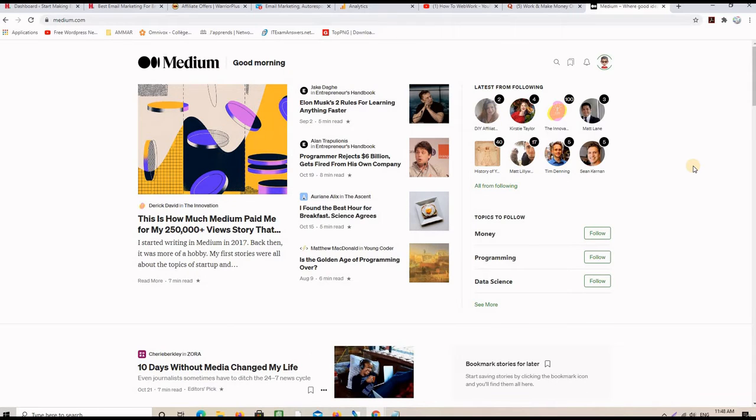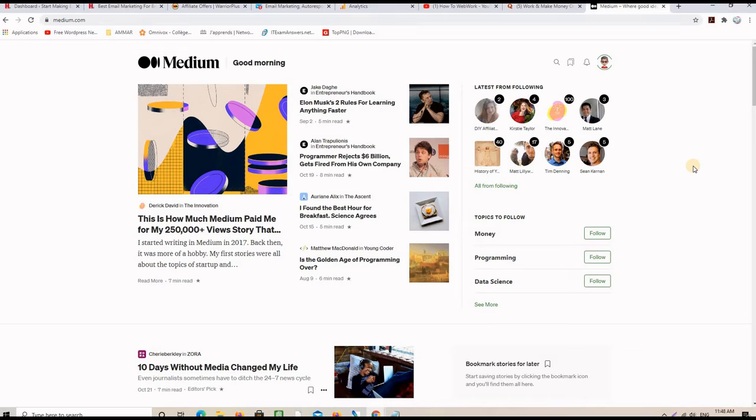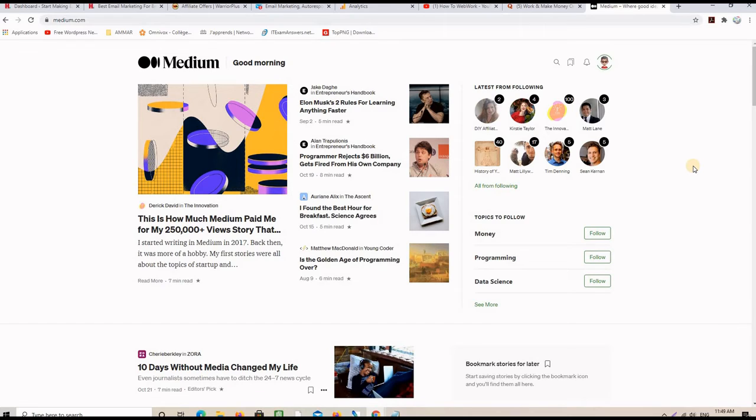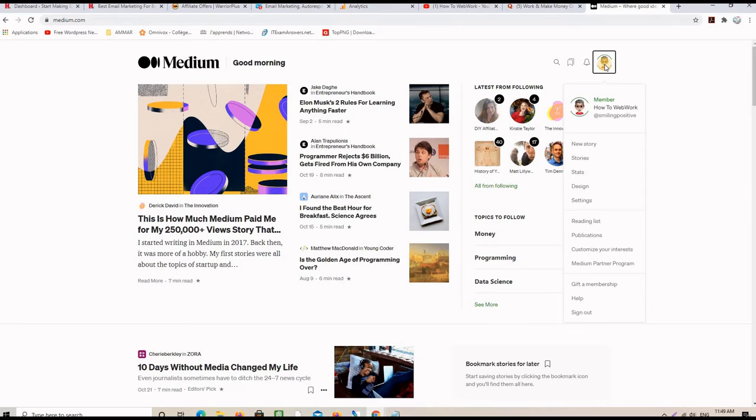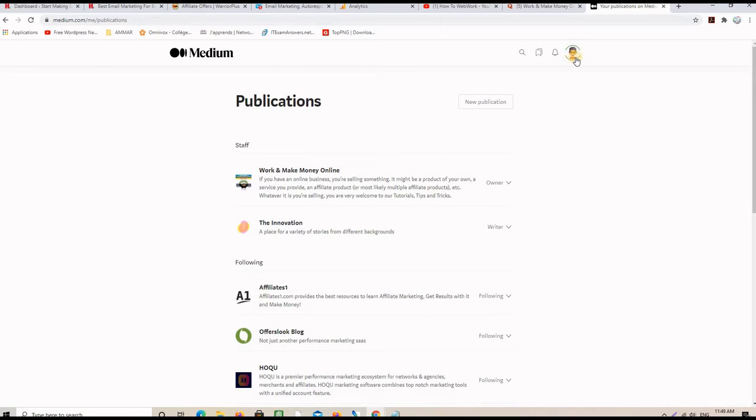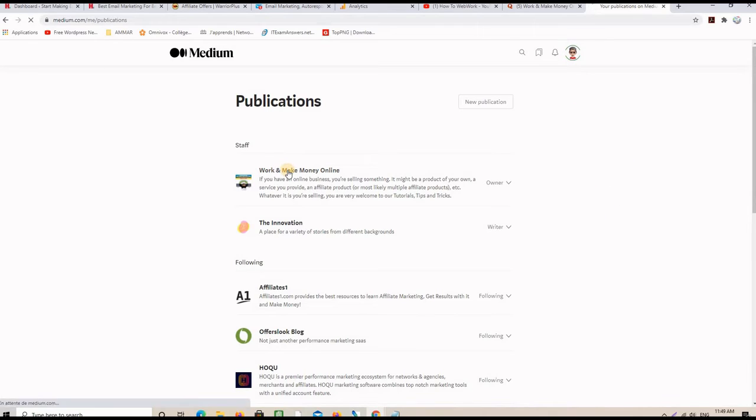Medium is another website that has the power to rank on Google for specific keywords. So, if you have articles, if you have content you publish on your blog or on your website, you might want to use Medium to publish parts of your content and then link back to your website. So, you can also create what we call a publication. It's like a blog, your own blog inside of Medium. I have one here.